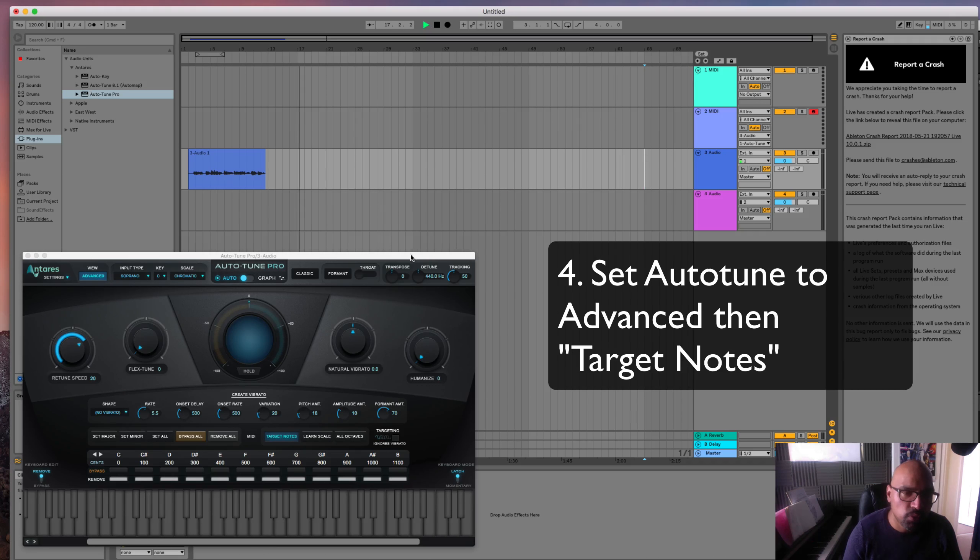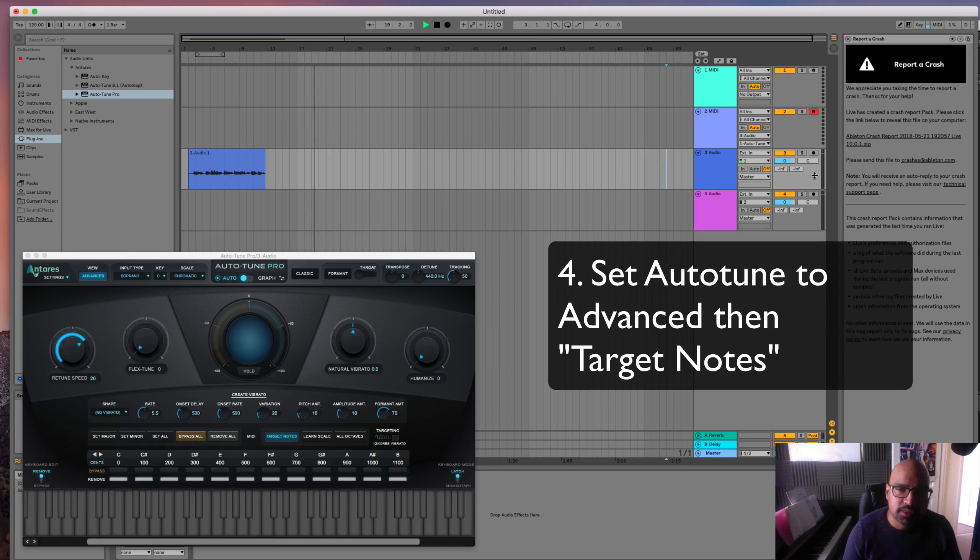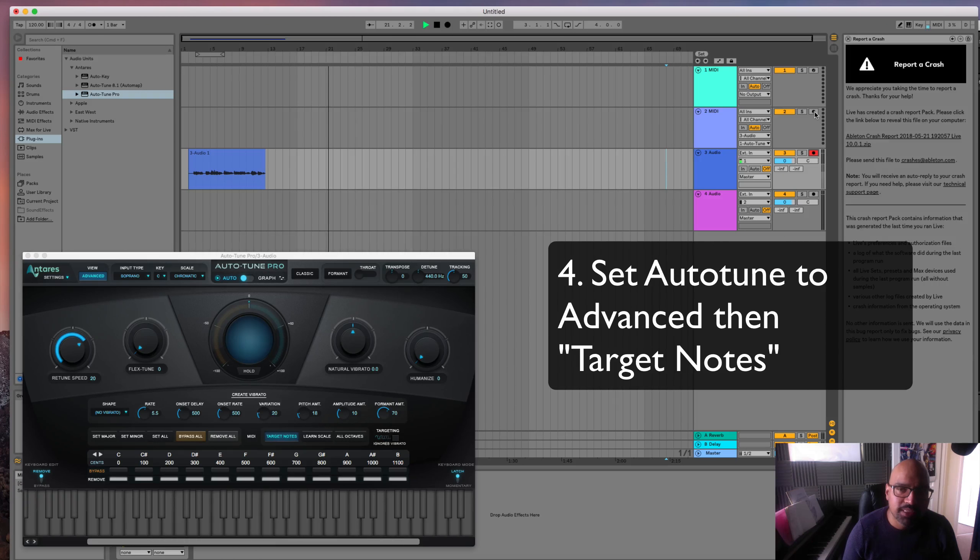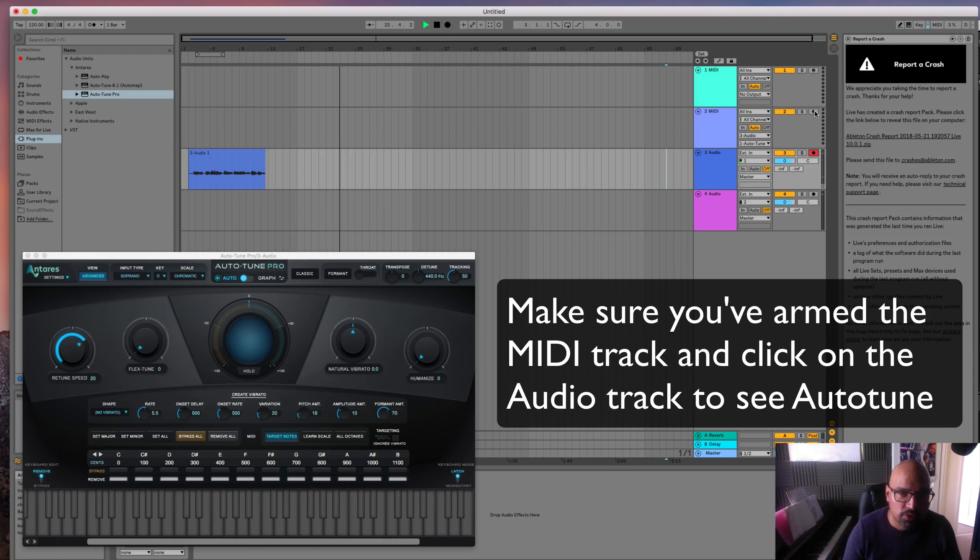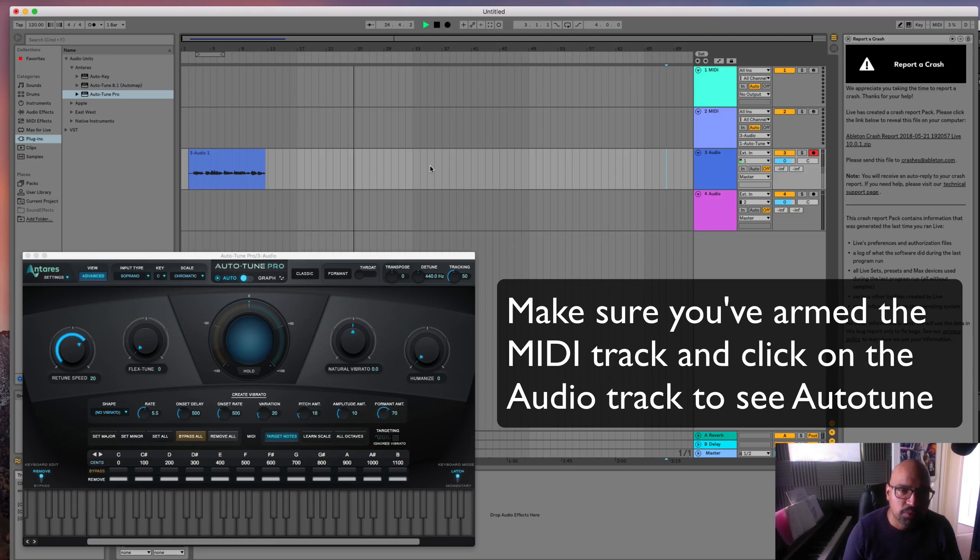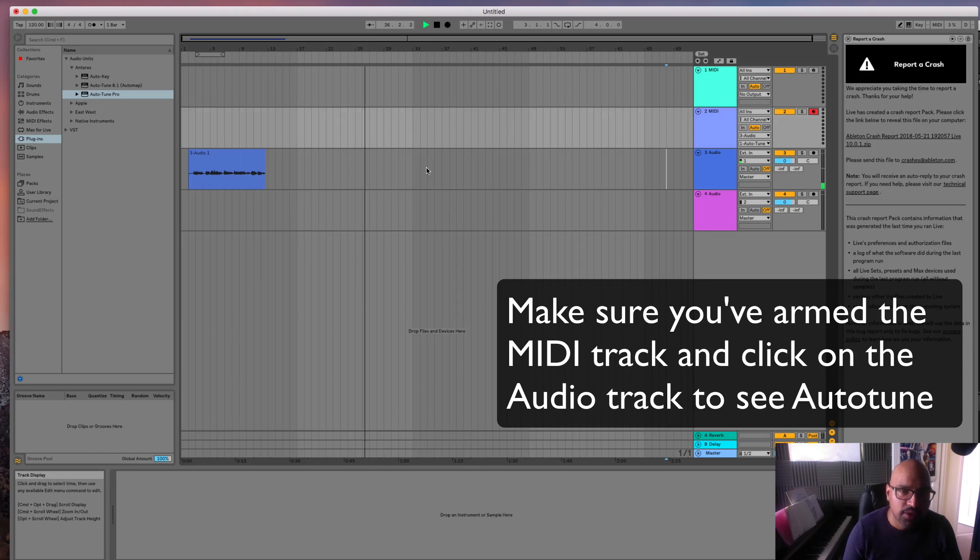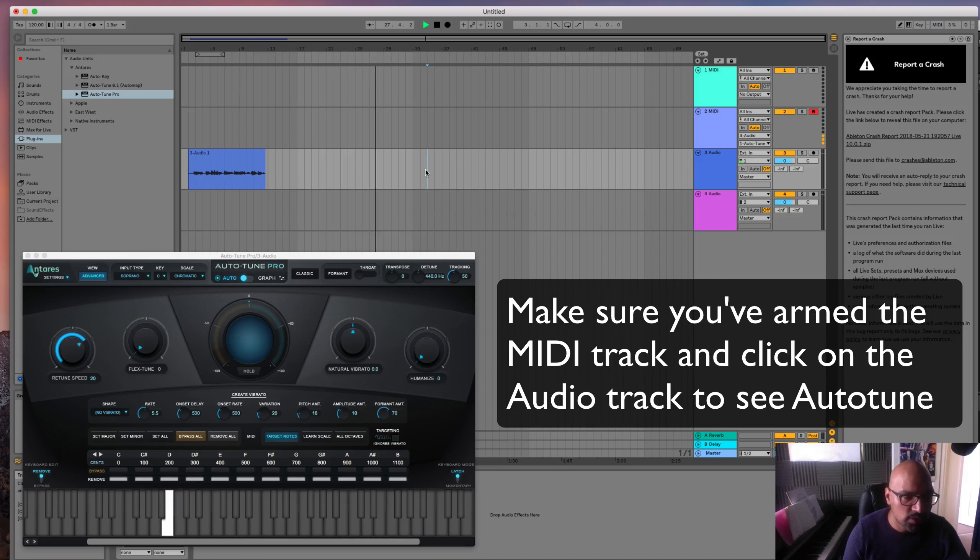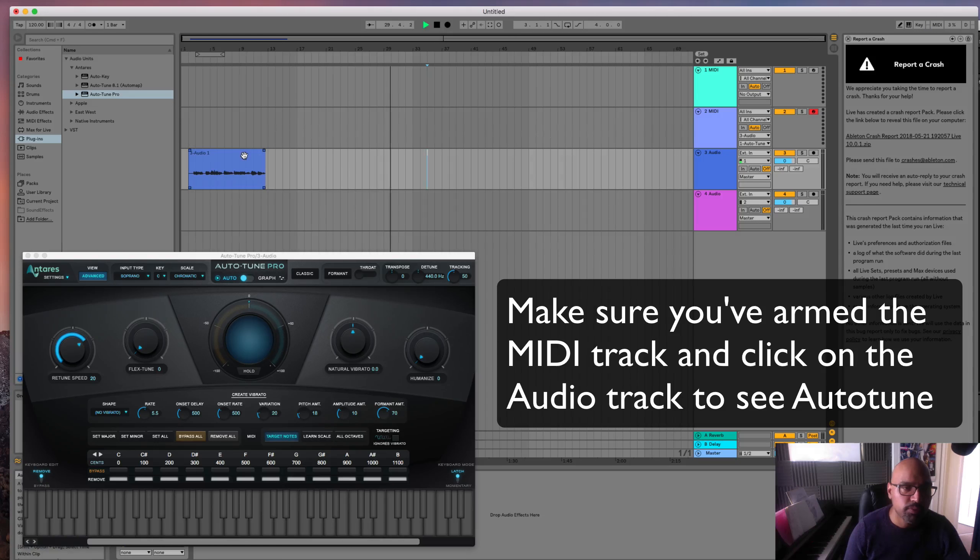Okay, so the way to control your MIDI now is, this was armed before. You actually need to arm the MIDI track now, right? And you can see your keyboard by keeping your mouse clicked on this, but arm the track and then go back to the audio track. And now when you use your MIDI, you can see you can control it. So if we press play,